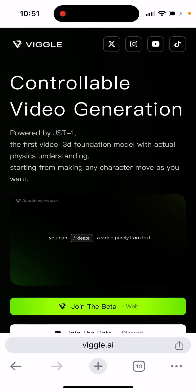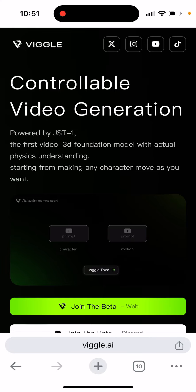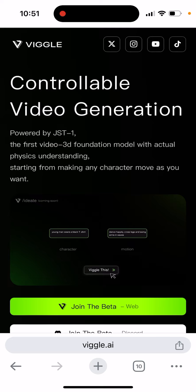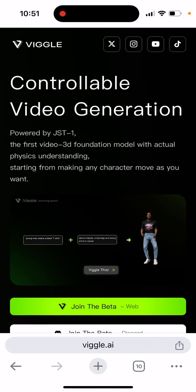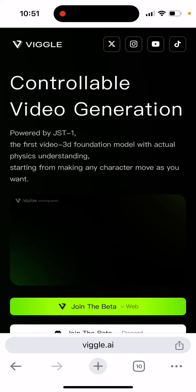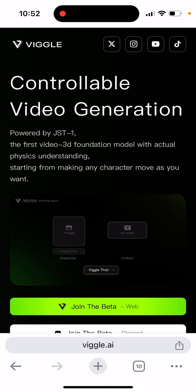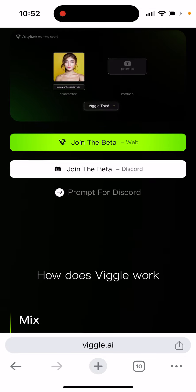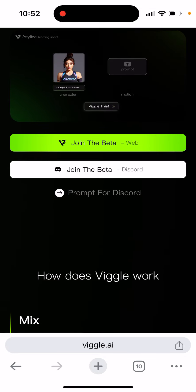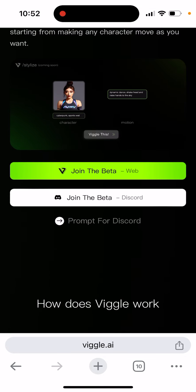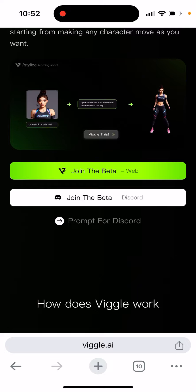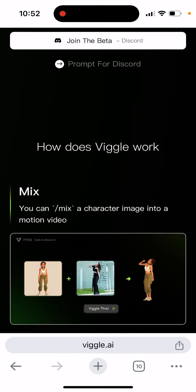Here's Wiggle app. You can go to wiggle.ai — it's a very interesting new AI app for controllable video generation, powered by GST1, the first video 3D foundation model with actual physics understanding, starting from making any character move as you want. You can join the beta on the web or join the beta on Discord.